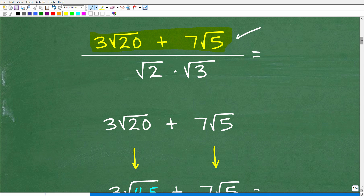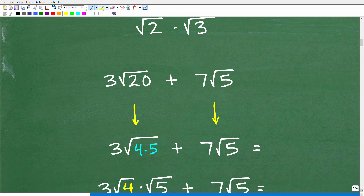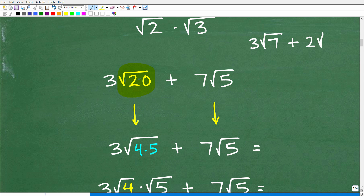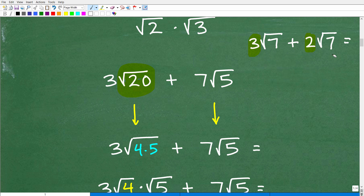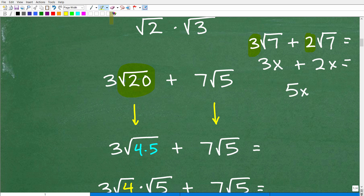We want to simplify that. So how do we add square root expressions? The main thing you want to know is that you want to try to simplify your square roots. If I had 3 square root of 7 plus 2 square root of 7, I can add these up because these are square roots of 7 — the answer would be 5 square root of 7. This is very much like like terms in algebra: if I had 3x plus 2x, my answer is 5x.